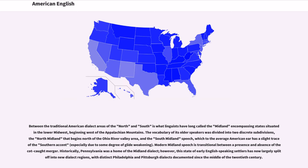Between the traditional American dialect areas of the North and South is what linguists have long called the Midland, encompassing states situated in the lower Midwest, beginning west of the Appalachian Mountains. The vocabulary of its older speakers was divided into two discrete subdivisions: the North Midland that begins north of the Ohio River Valley area, and the South Midland speech, which to the average American ear has a slight trace of the Southern accent, especially due to some degree of glide weakening. Historically, Pennsylvania was a home of the Midland dialect; however, this state has now largely split off into new dialect regions, with distinct Philadelphia and Pittsburgh dialects documented since the middle of the 20th century.